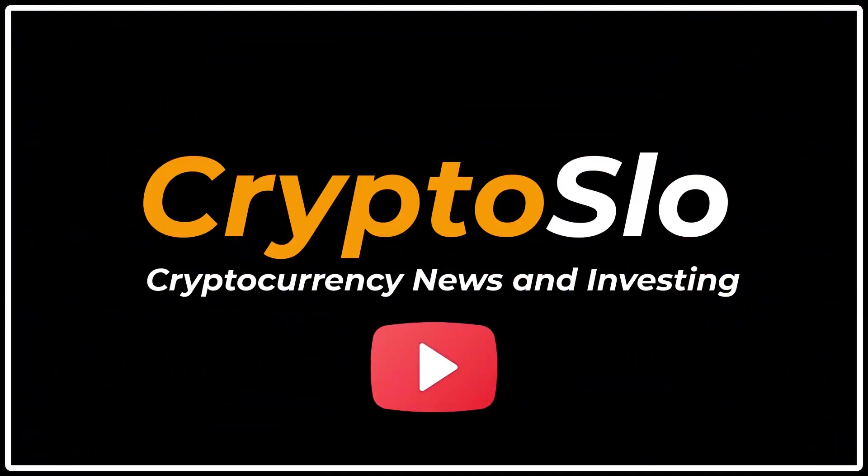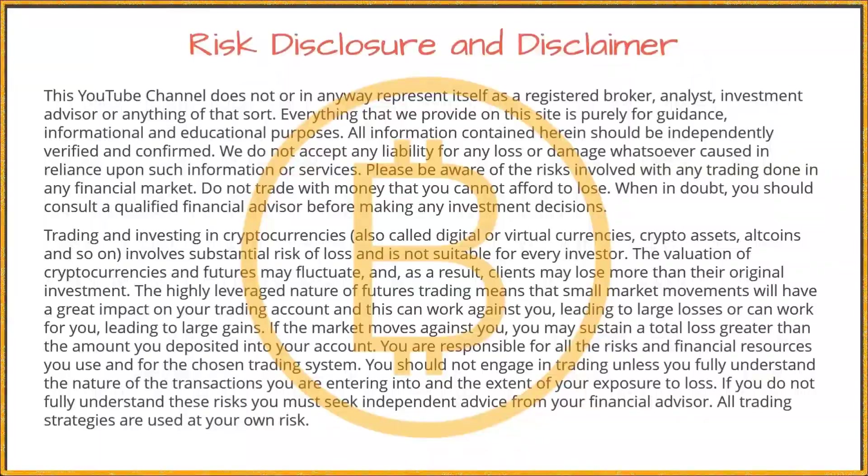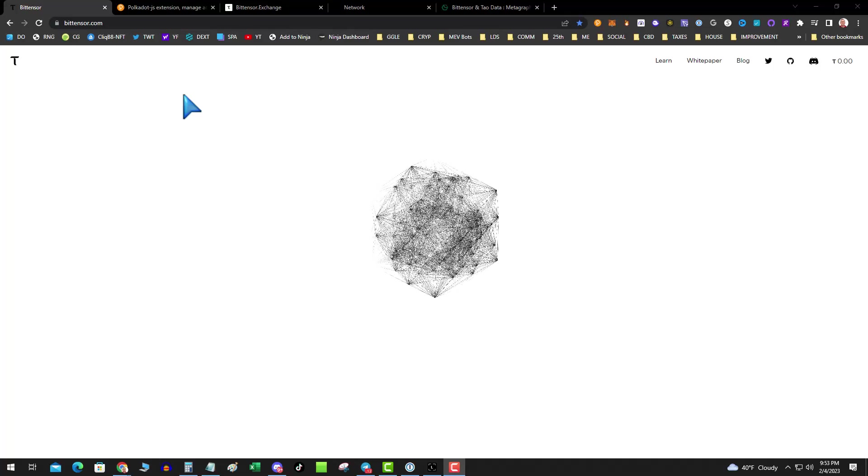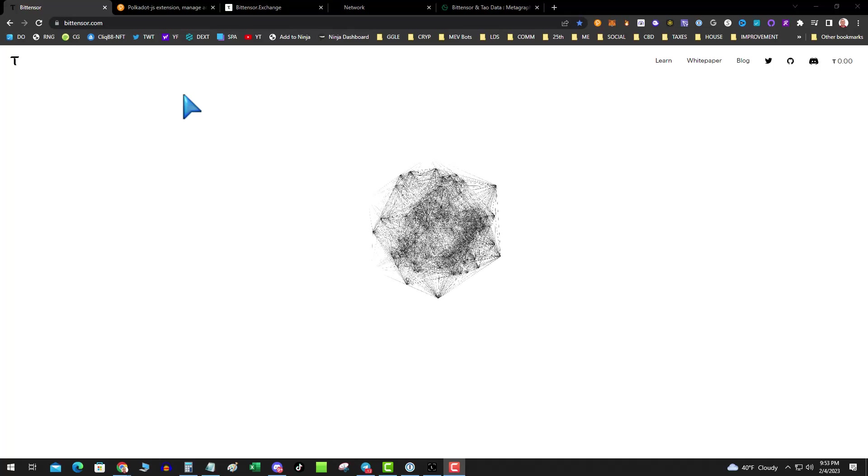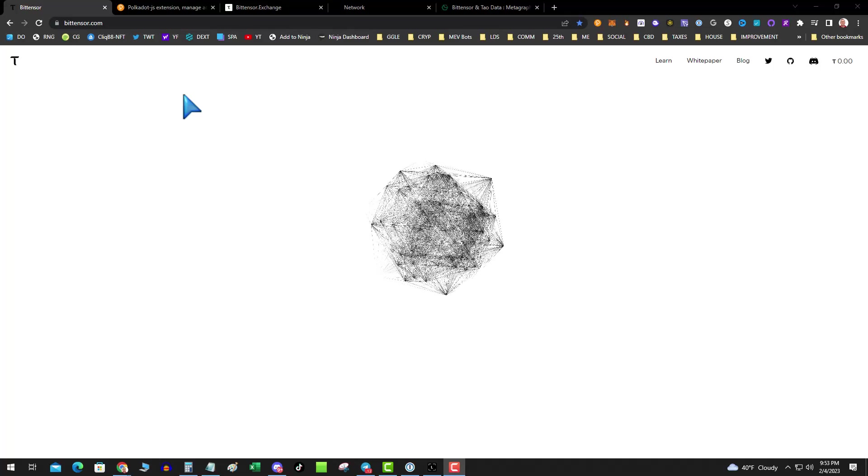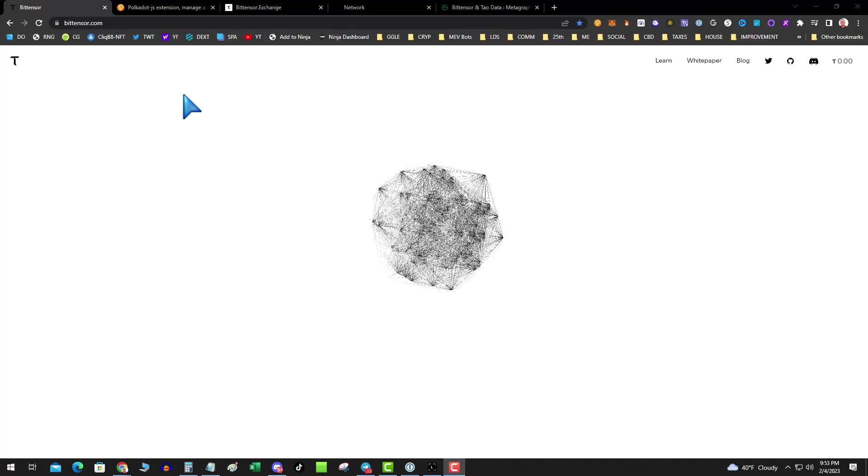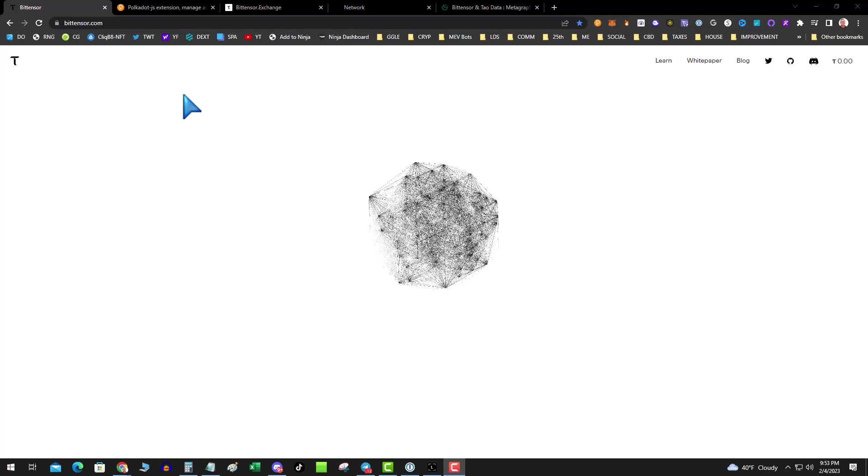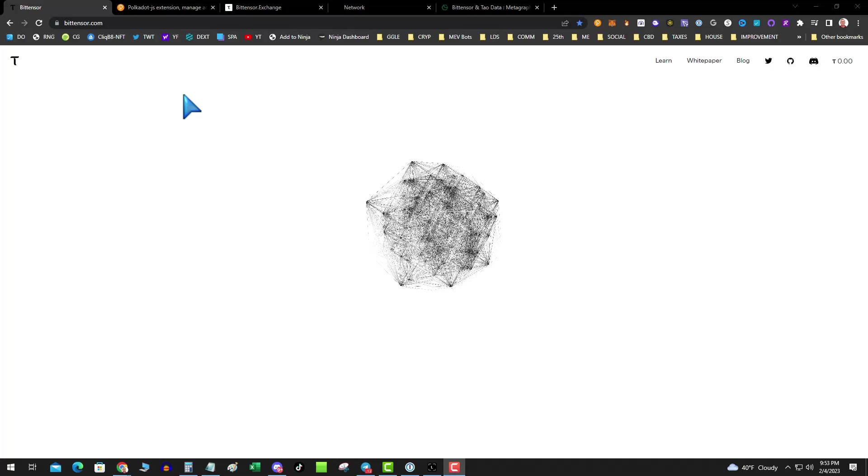Crypto Slow, Cryptocurrency News and Investing. Crypto Slow, Crypto Gains. What's going on guys? Super excited. My first AI coin for the Slowbot AI hedge fund and that is BitTensor.